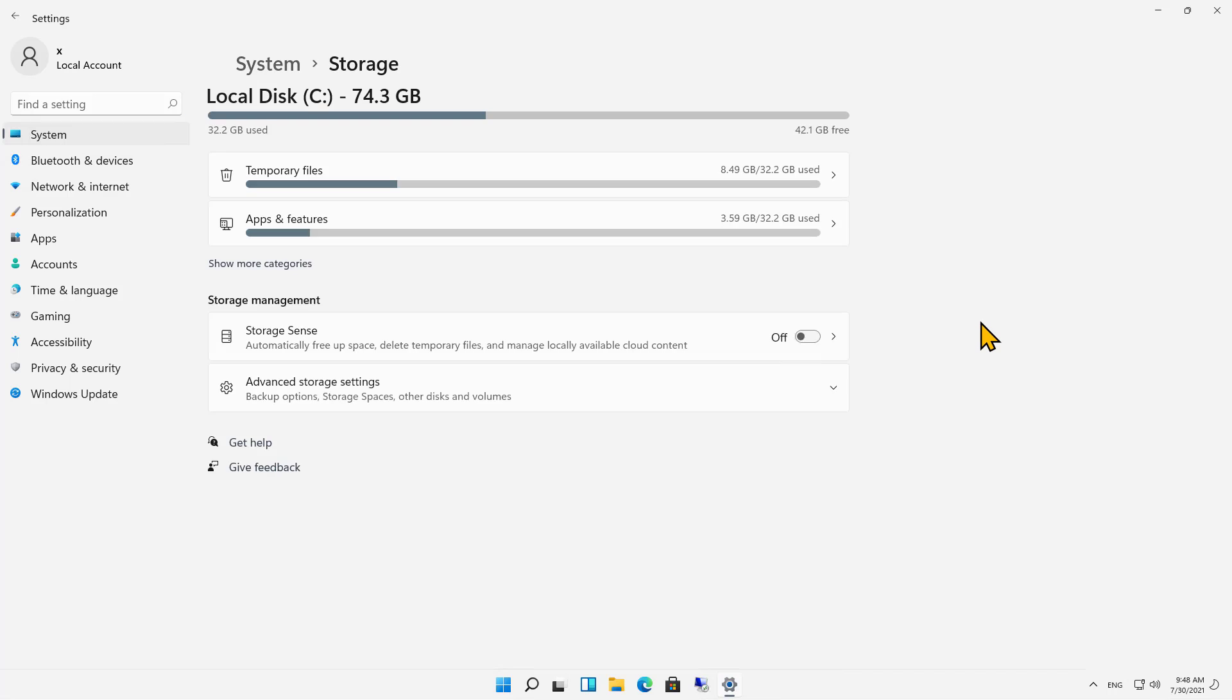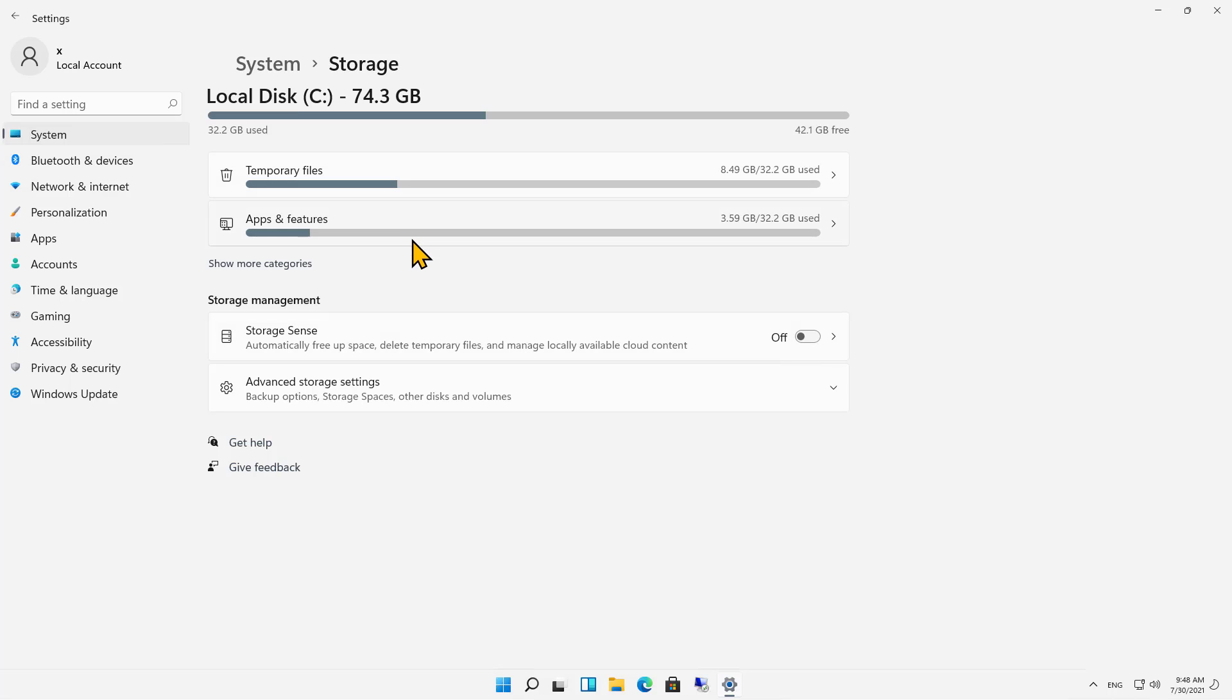And when that opens up, we see what's filling up our hard drive. We've got about 8 gigs of temporary files, and we have about 3.5 gigs of apps and features.